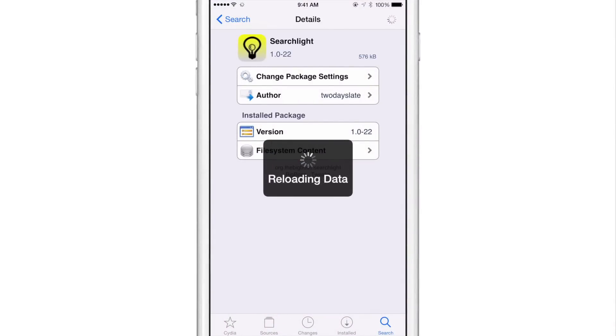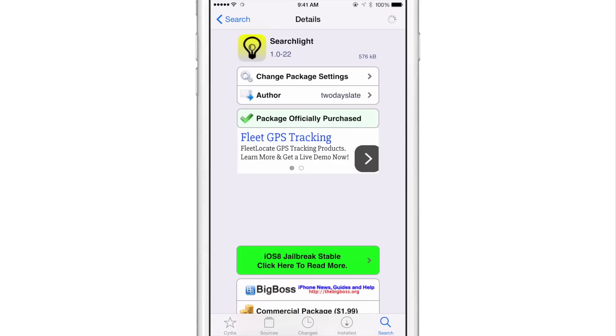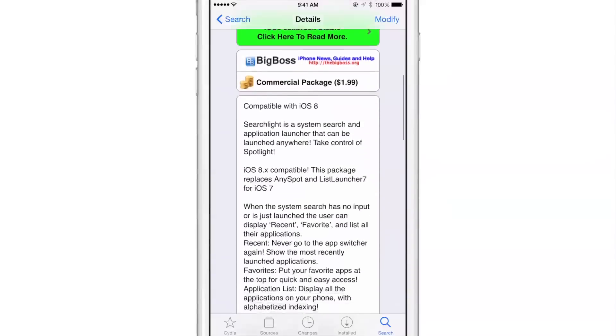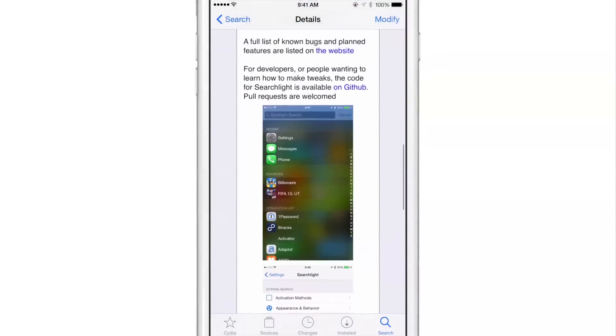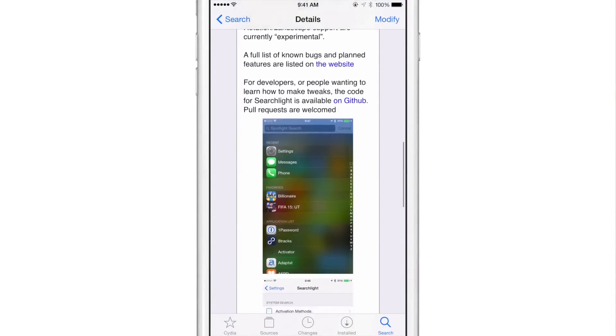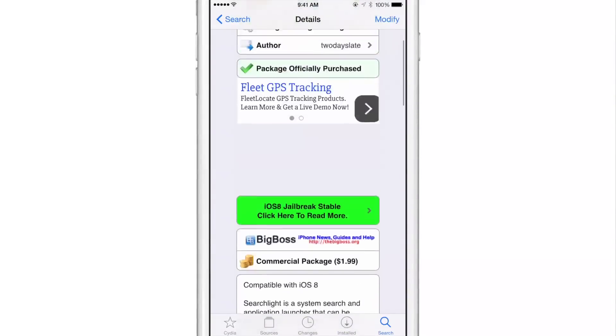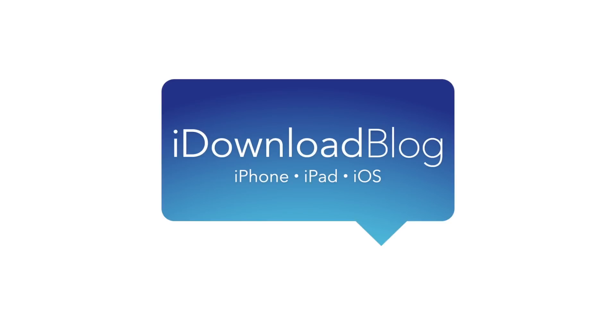So this is Searchlight. Ladies and gentlemen, it is from developer two days late. It is $1.99 on Cydia's big boss repo. And I do recommend it. It does some really cool things, allows you to have favorites and your recent apps right there from the convenience of spotlight search, which is now accessible from anywhere. Let me know what you guys think about Searchlight in the comment section down below. This is Jeff with iDownloadBlog.